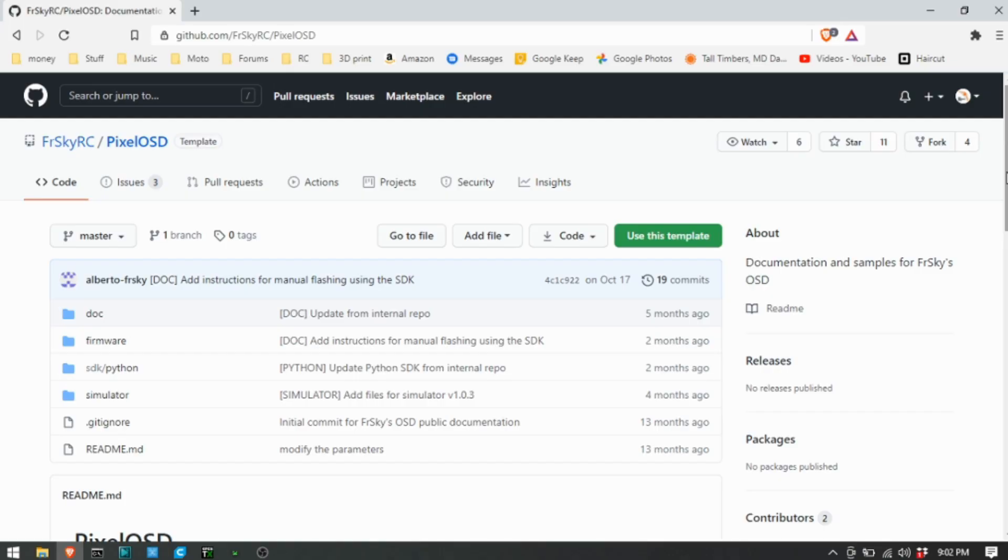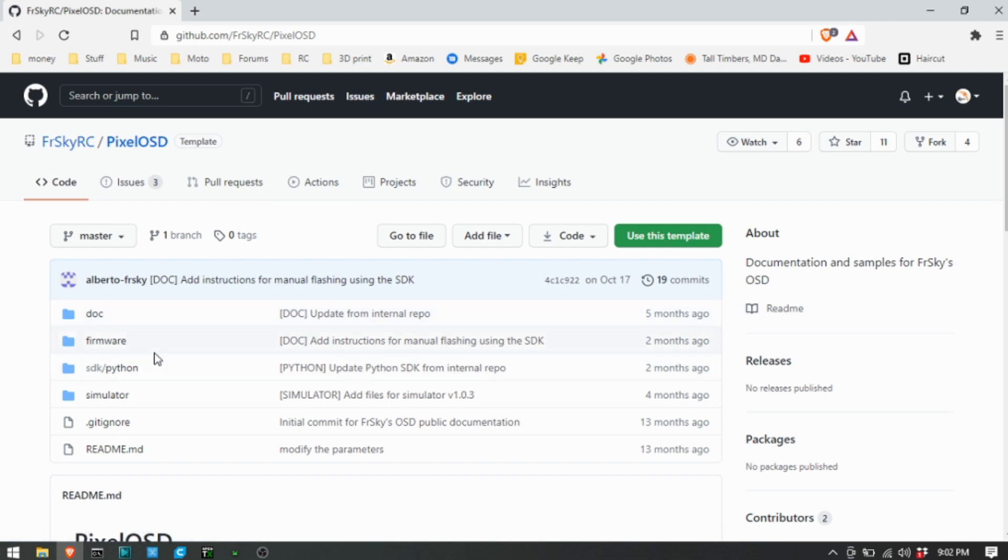To do that you just need to go to the GitHub page, I'll have the link down below, for the FR Sky RC Pixel OSD and you can download the app there.